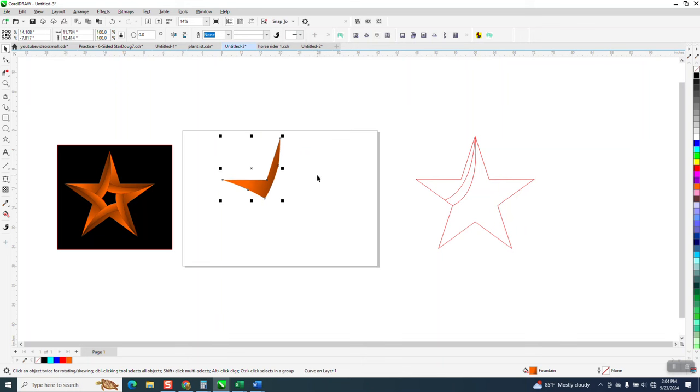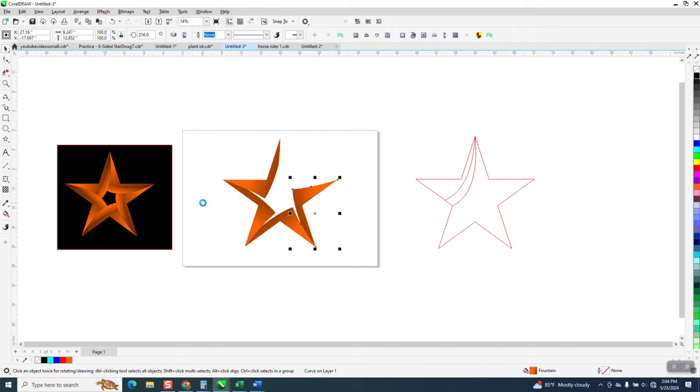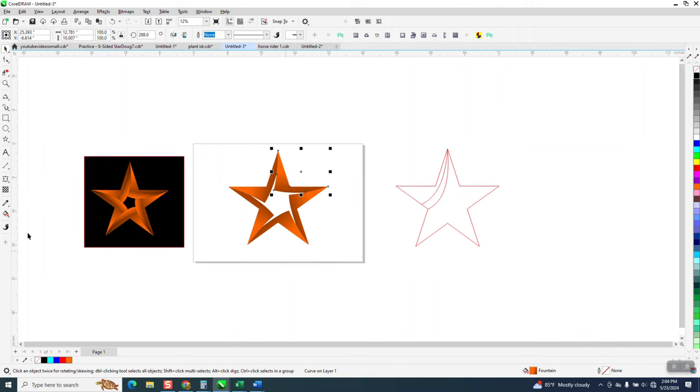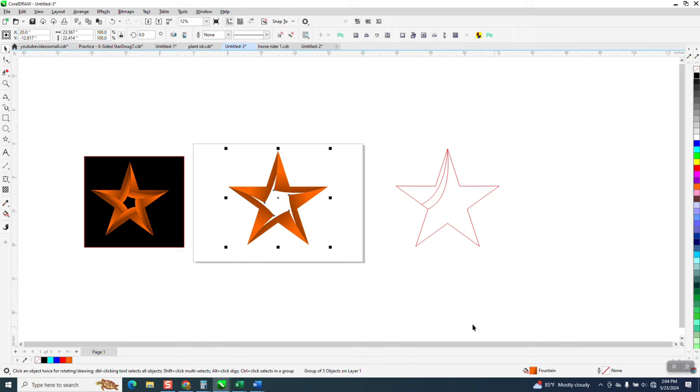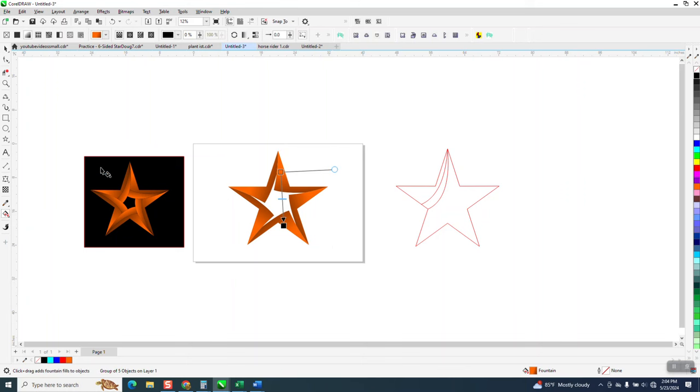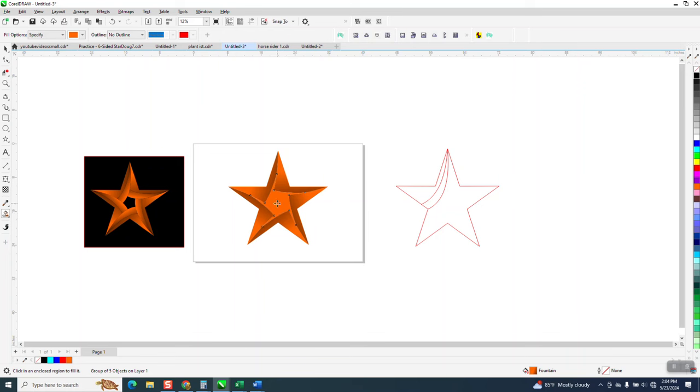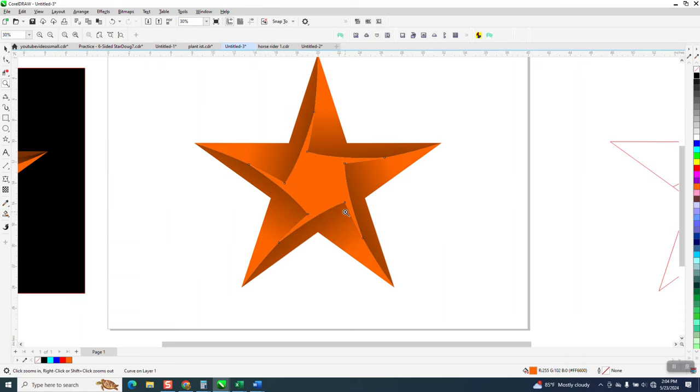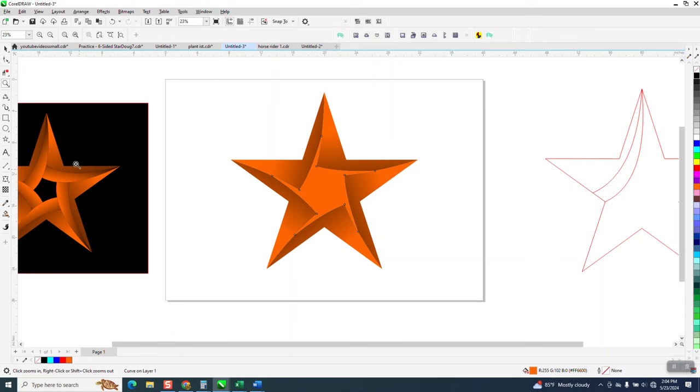Control D to duplicate, alternate C to rotate it 72 degrees because there's five point. Yes, this is kind of what I wanted. Total different look. I'm going to go and group these together. I'm going to take my smart fill tool and I'm going to fill that in with that orange. Now, that's not that big a deal. It gives it a totally different look.